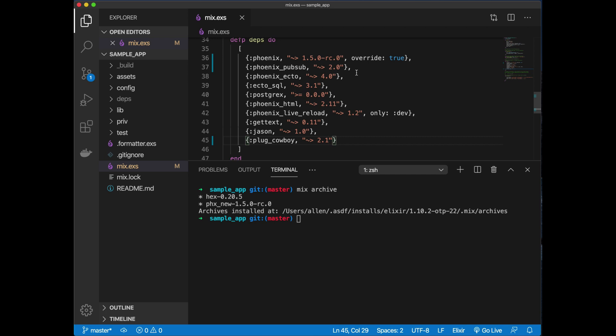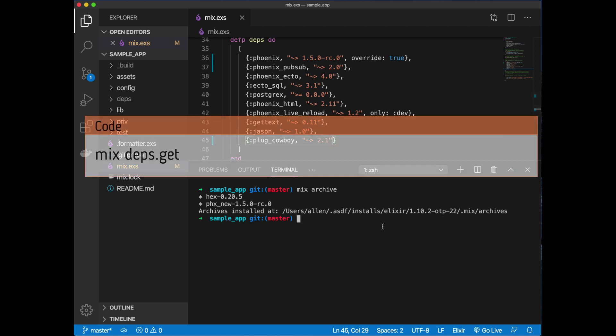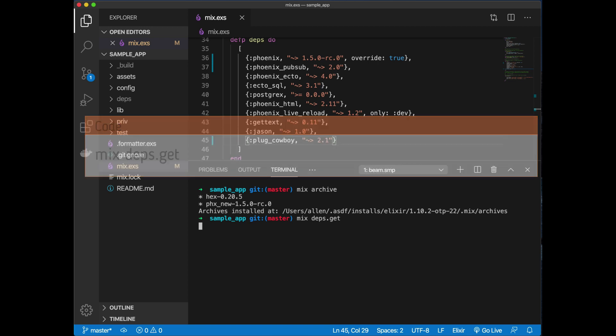Let's go ahead and use mix deps.get to grab the latest dependencies. You'll see there was a very big release, but not many things have changed. Everything kind of works out, but we do have to make some relatively big changes, not very big though.